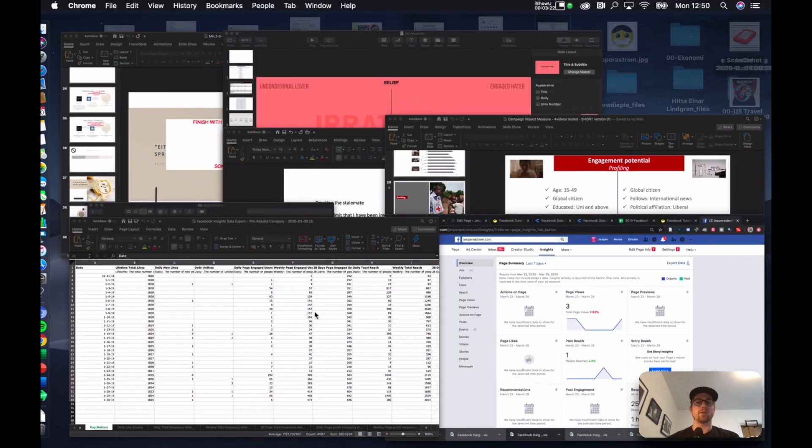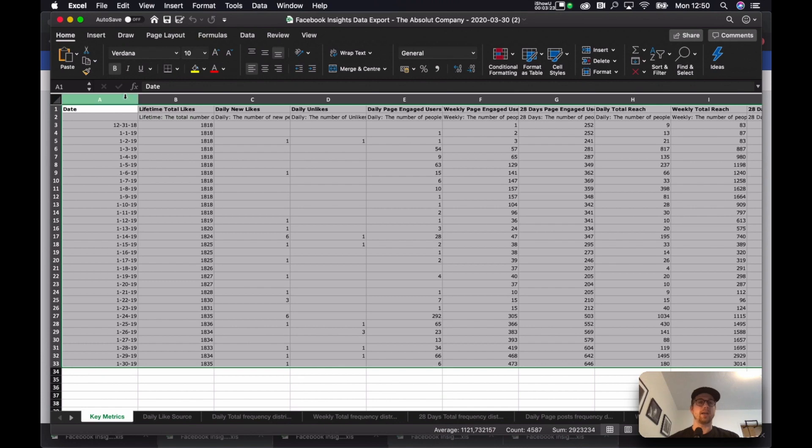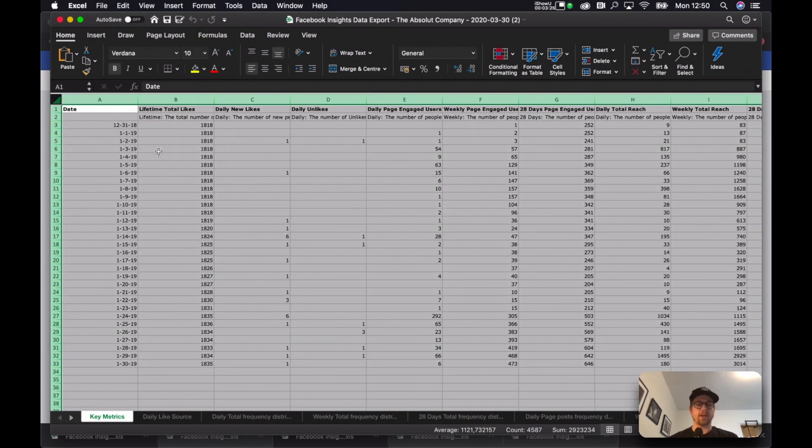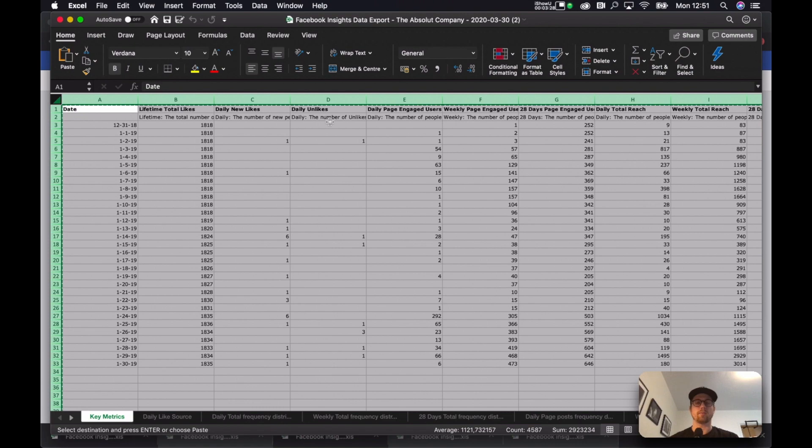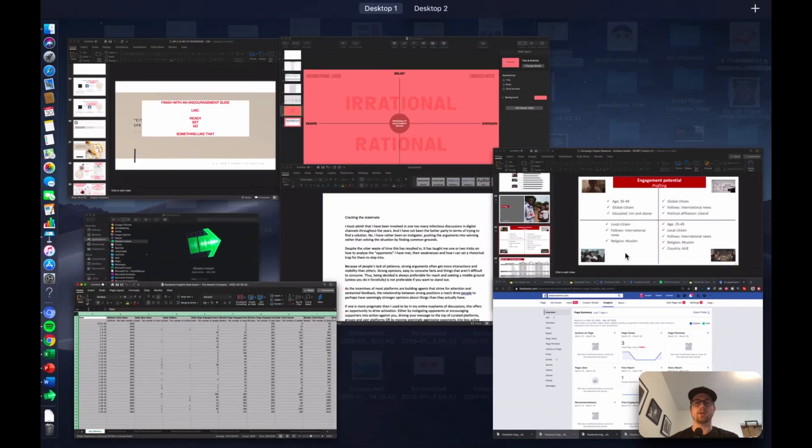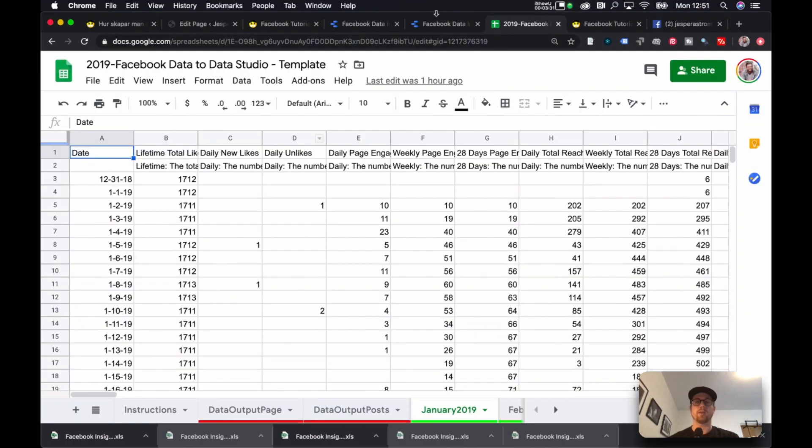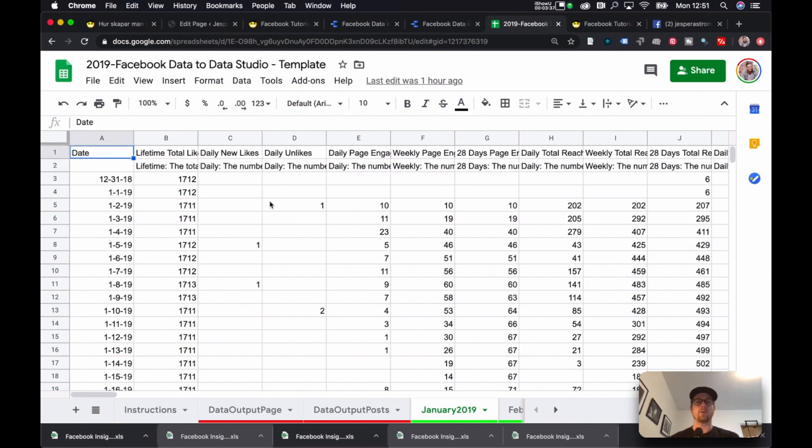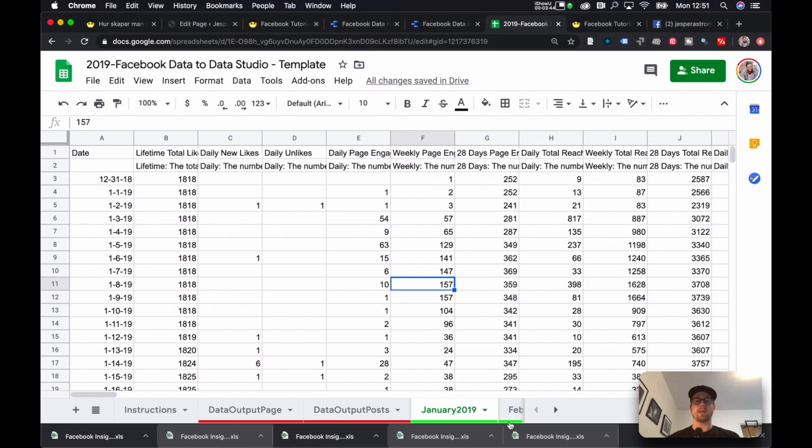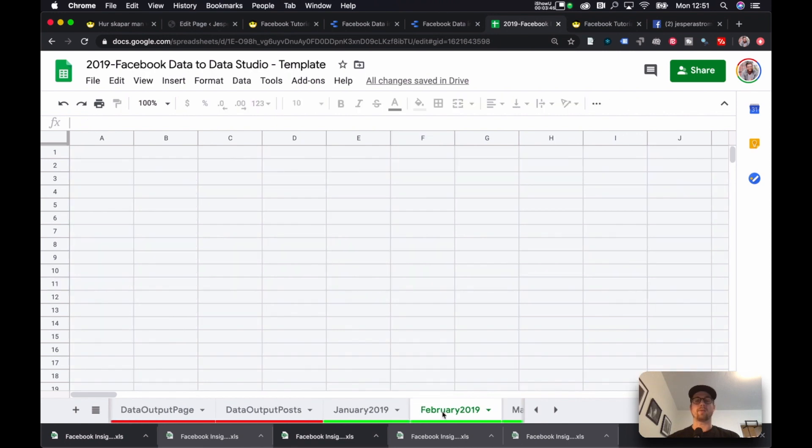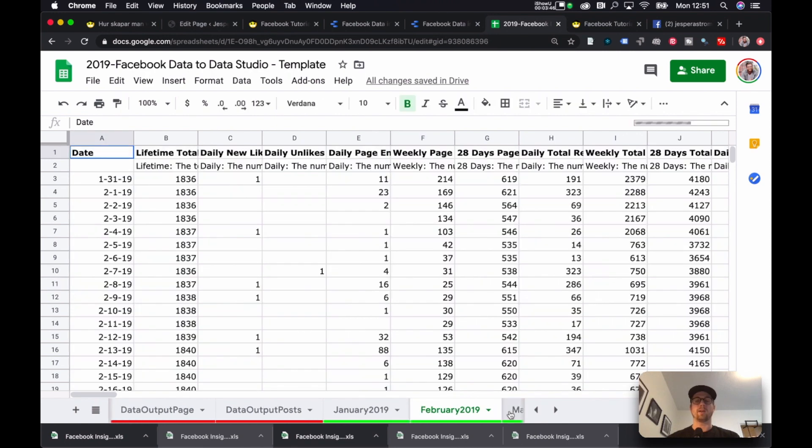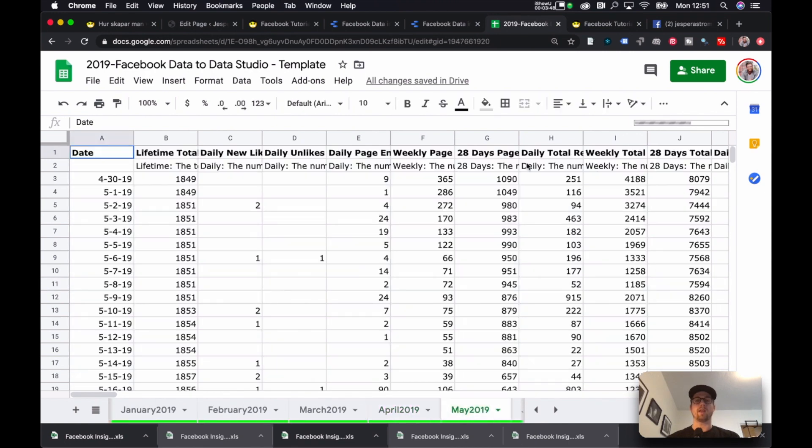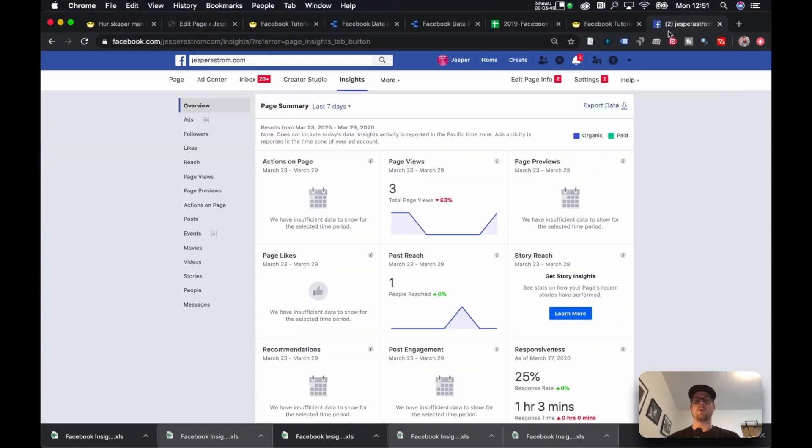Now, you take this data that you've gathered from this file, or that you get from Facebook. You just select all, copy it, and you go into the 2019, the January sheet, and you just paste over the dummy data. You just mark the upper corner here, and then you paste your data into it, and then you hit Save. Now, you repeat that for February, March, April, May, and you do that for all the page data.